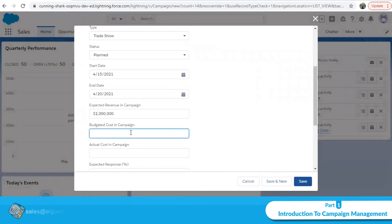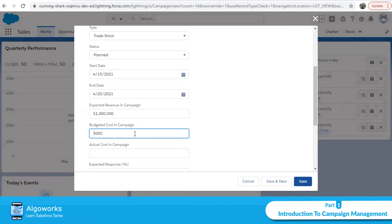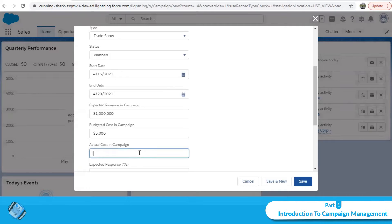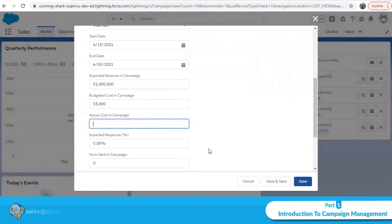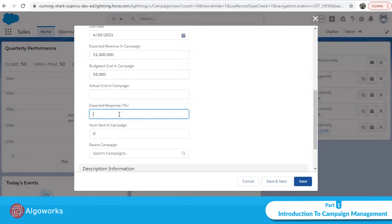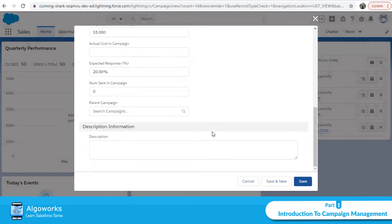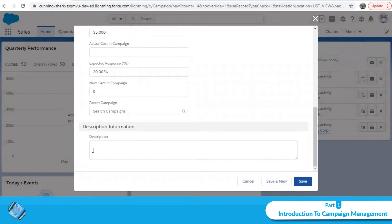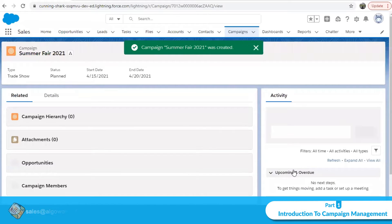We are expecting a revenue of one million. The budgeted cost — what the company has allocated for this campaign — is five thousand dollars. The actual cost is unknown at this point. You can also set an expected response; I'm expecting a 20% response from this campaign. You can add a description and simply save the record.